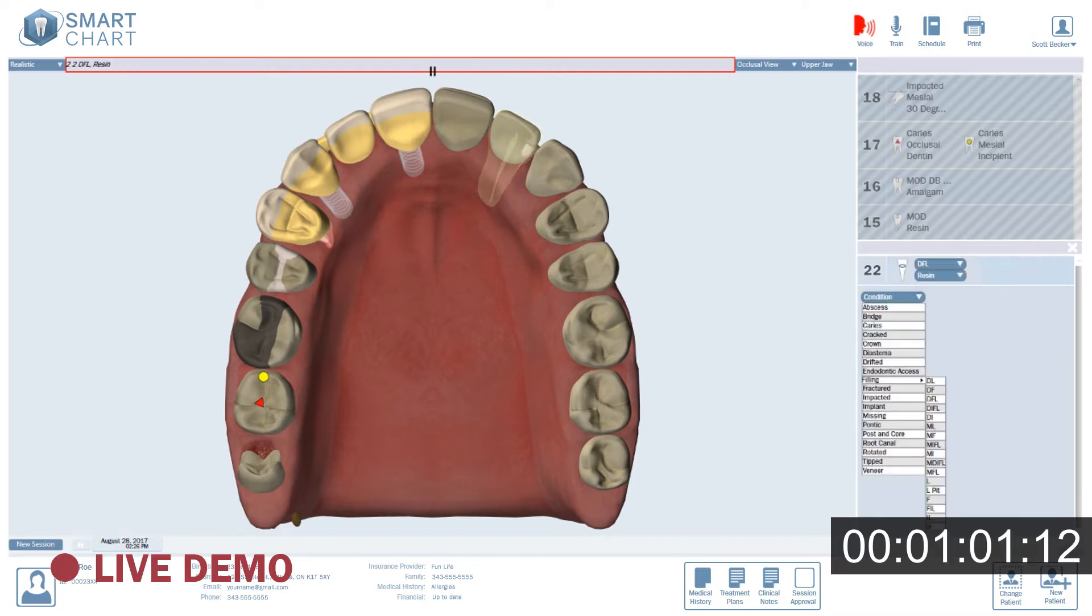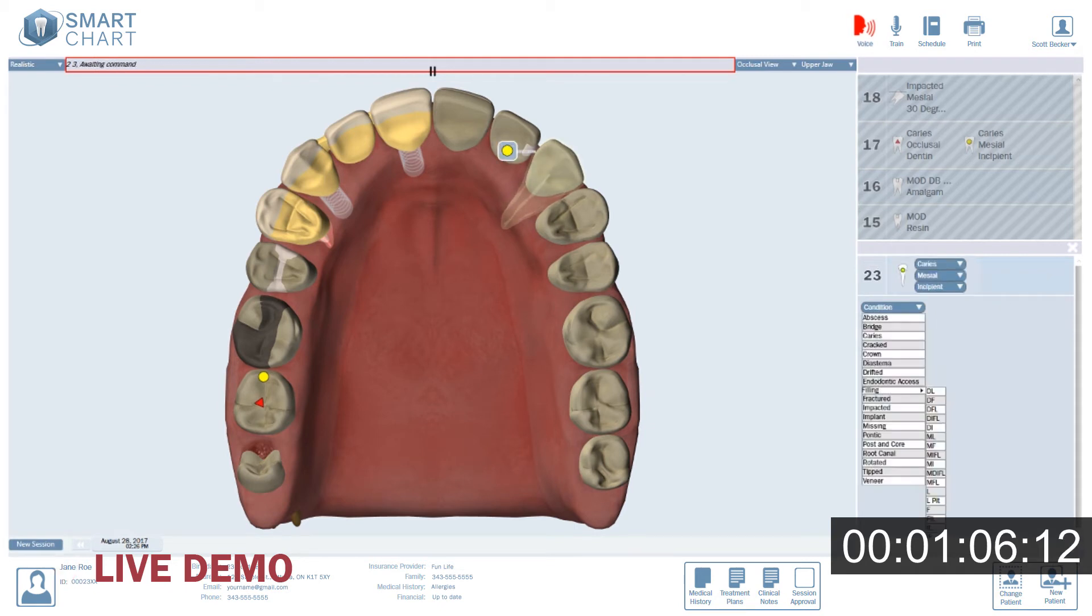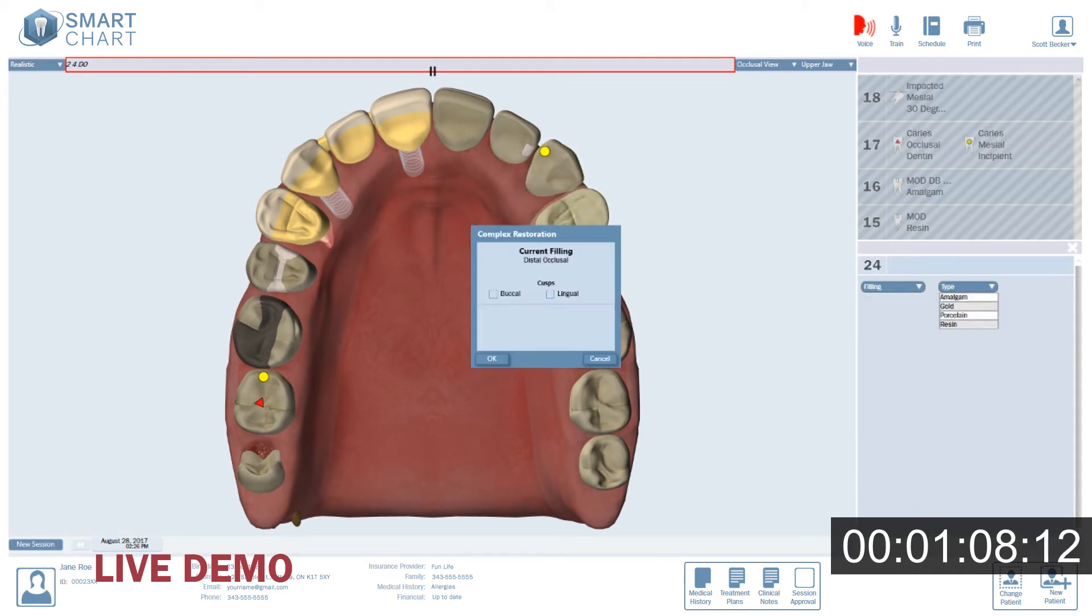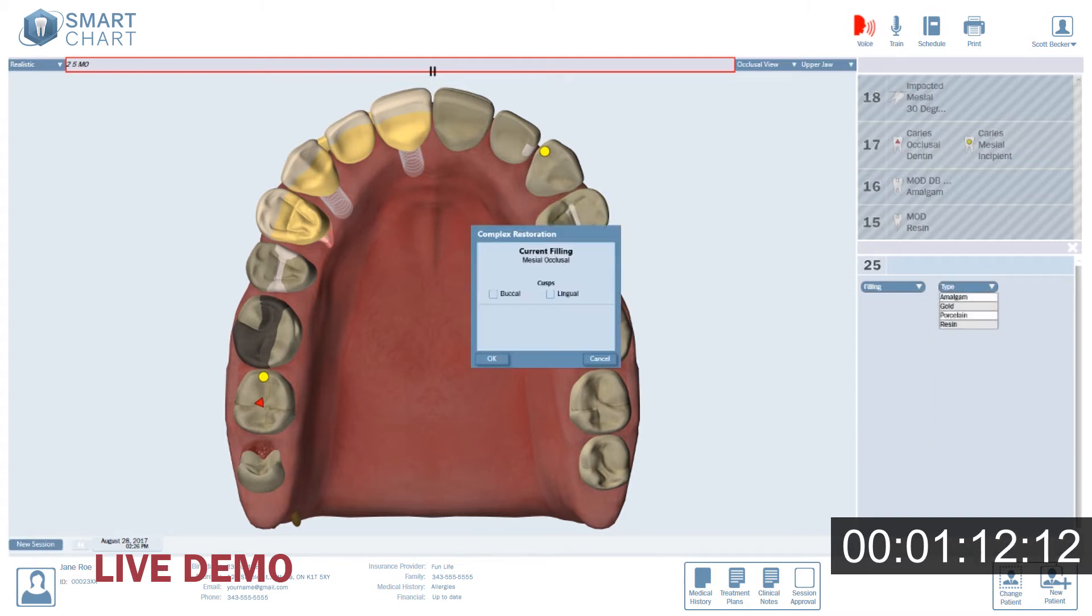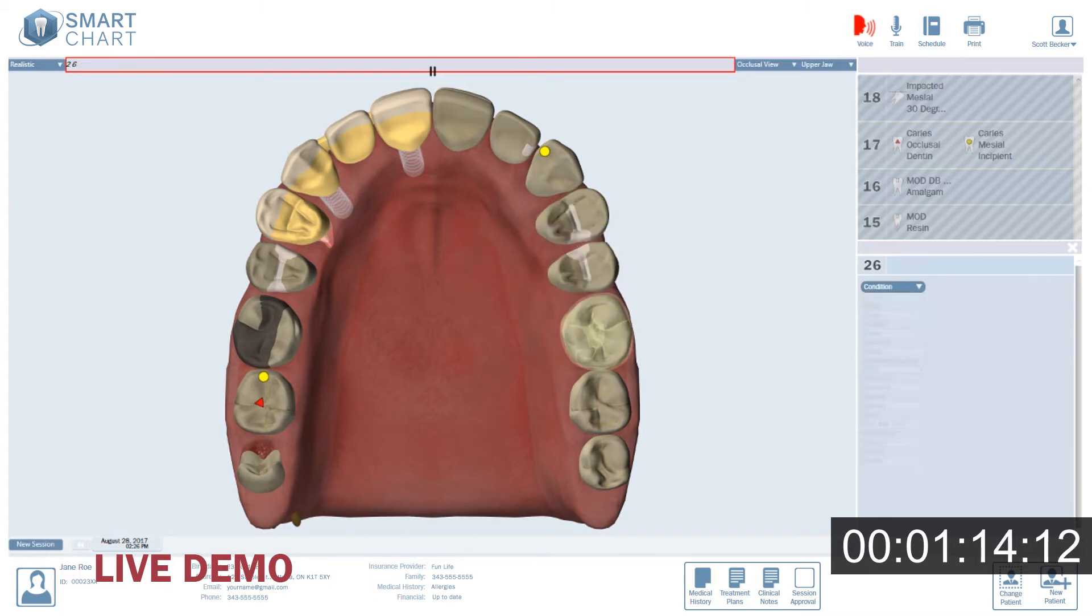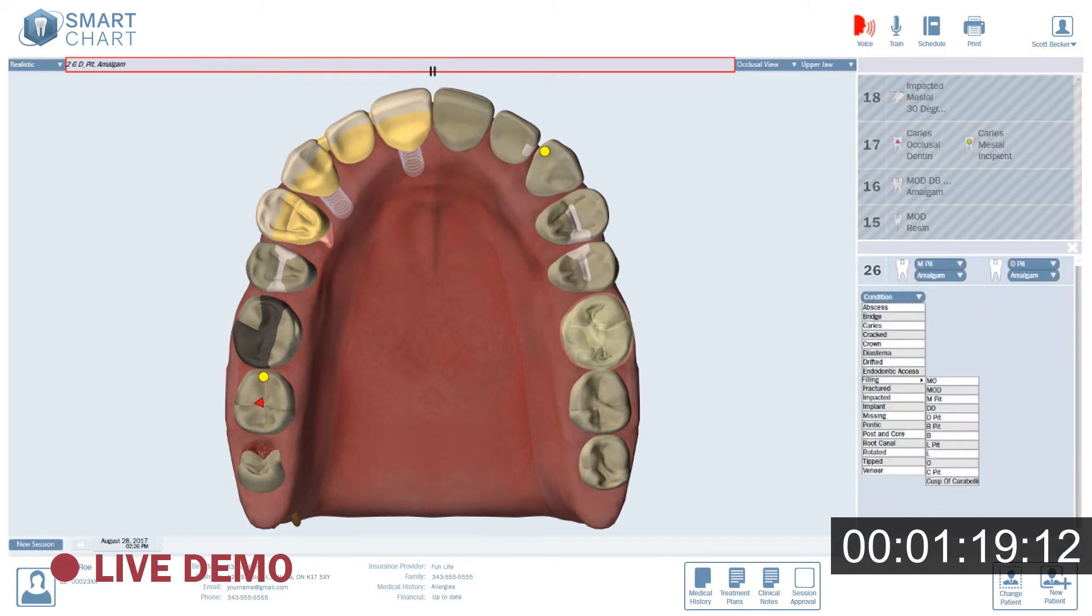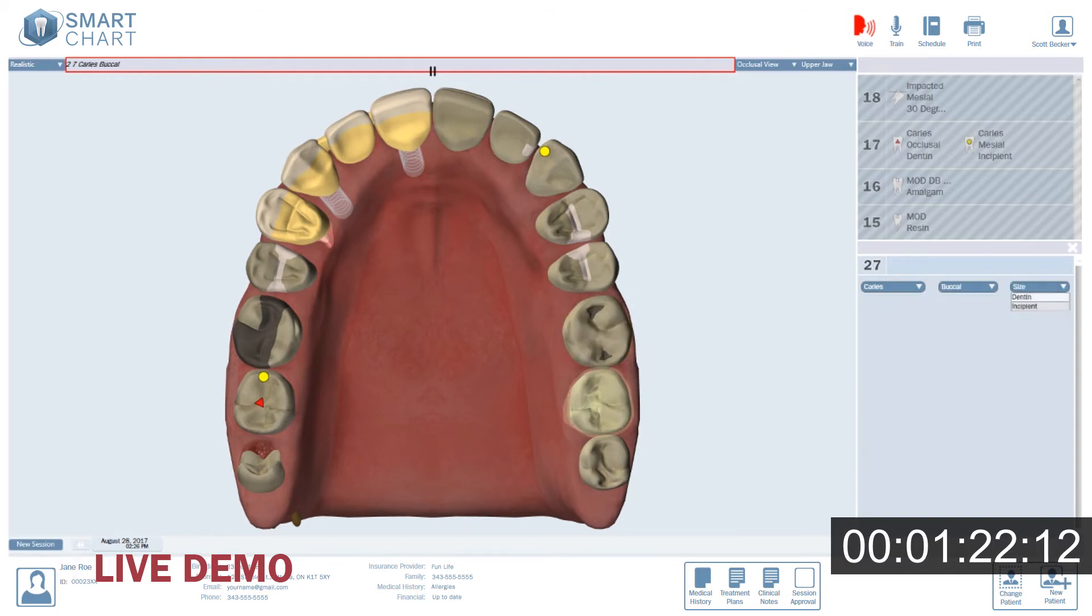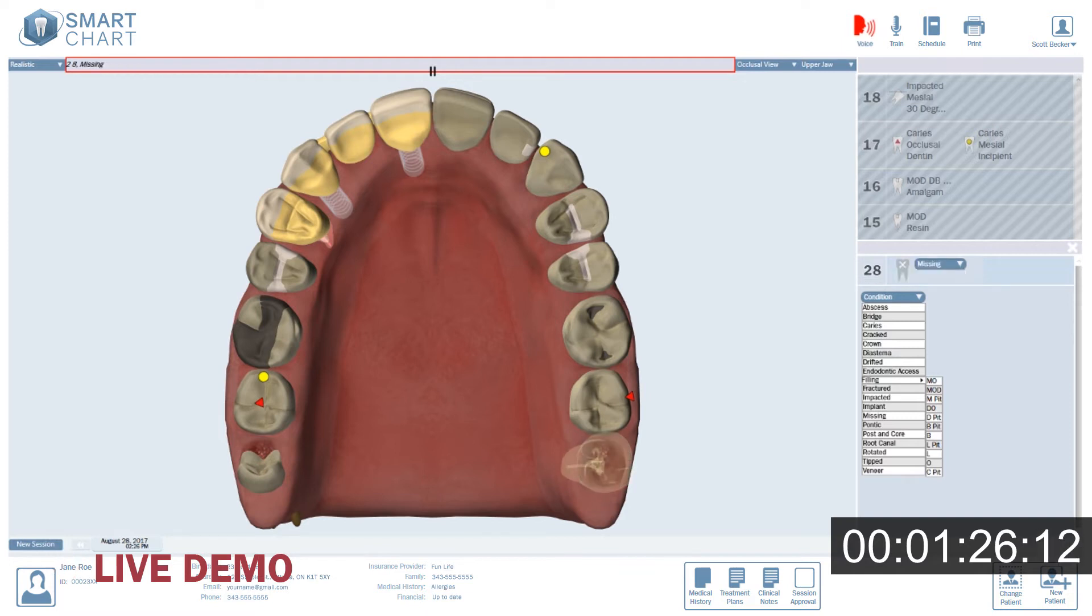2.3. Caries. Mesial. Incipient. 2.4. Do. Resin. 2.5. Mo. Resin. 2.6. Mesial pit. Amalgam. Distal pit. Amalgam. 2.7. Caries. Buckle. Denton. 2.8. Missing. 3.8. Missing.